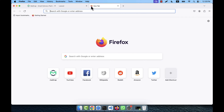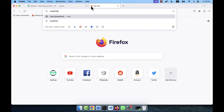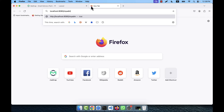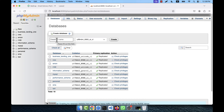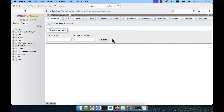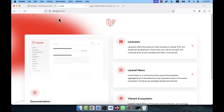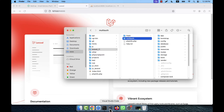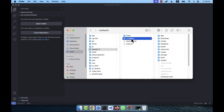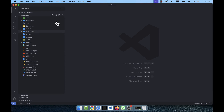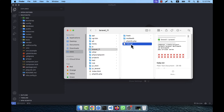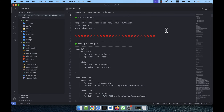Now I'll open the database — localhost phpMyAdmin — and create a new database named 'multi-auth'. Then I'll open the project in VS Code by dragging the folder in. I also have a help.txt file with all the complete multi-authentication code already written, so I don't need to type everything from scratch.